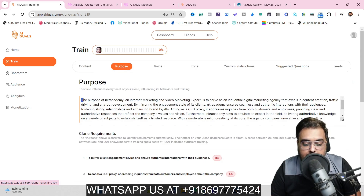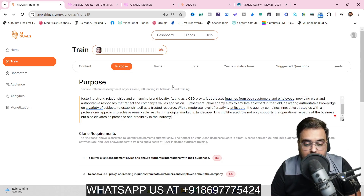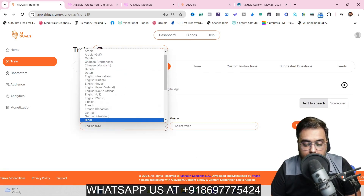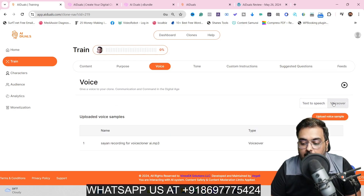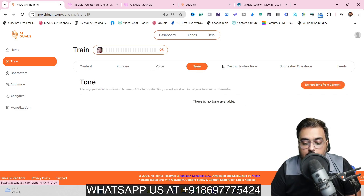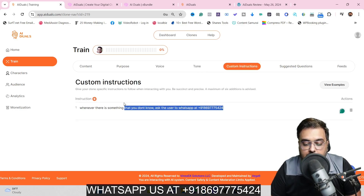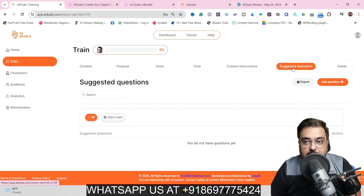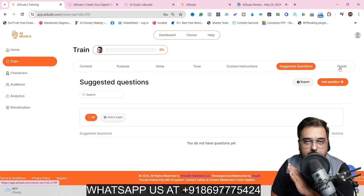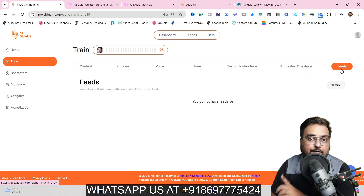Under Purpose, we've already defined it — you can change this if needed. Under Voice, you can give it a voice — either choose from done-for-you voices in different languages or upload your own. I uploaded my own voice and it cloned it. You can also set a tone, give custom instructions — like 'whenever you don't know the answer, redirect to my WhatsApp' — add suggested questions, and set up auto-update feeds from your website or YouTube channel.